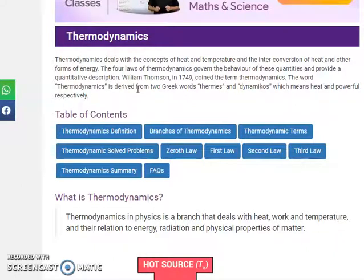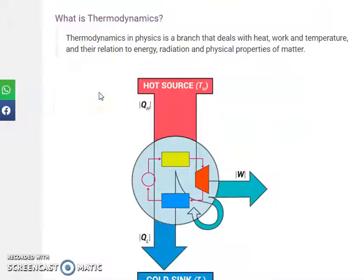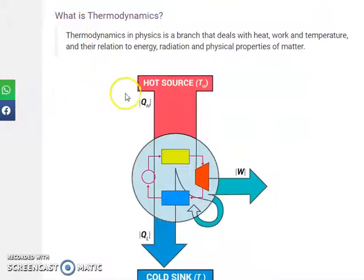This interconversion is called thermodynamics. First of all, we have to go through the definition.